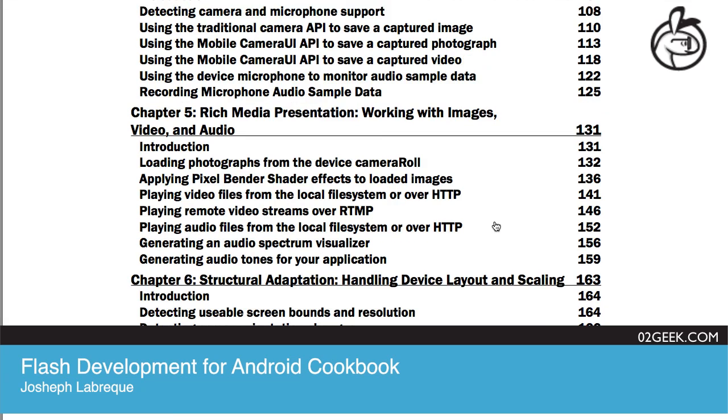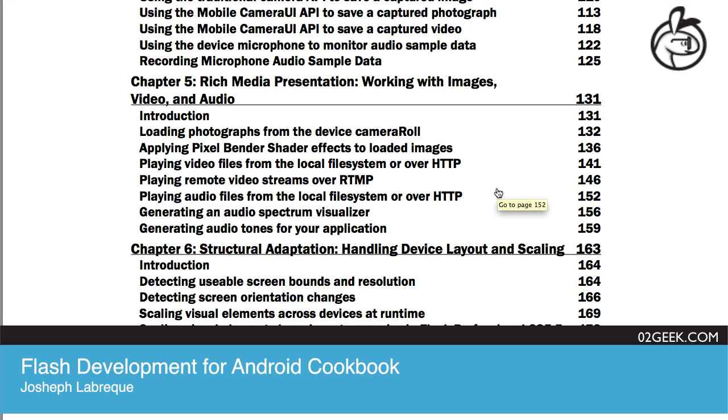So things like applying Pixel Bender effects to images or even video, playing back the video or displaying the images that have been captured, and also playing back audio and manipulating that audio in terms of volume or pan or things like that.